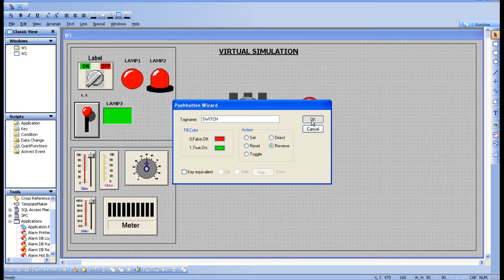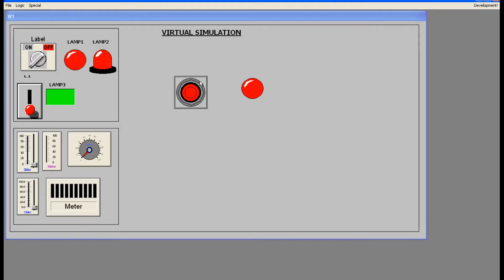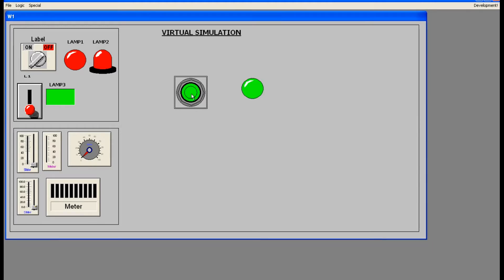I will select Reverse first. Go to runtime: the push button is initially in the off state. If you press once it goes to on. With the Reverse option selected, in runtime it is in the off condition; if I press it goes to on. If I press again it acts like a push button — if I press it goes to 0, if I release it comes back to 1. This is the Reverse option.